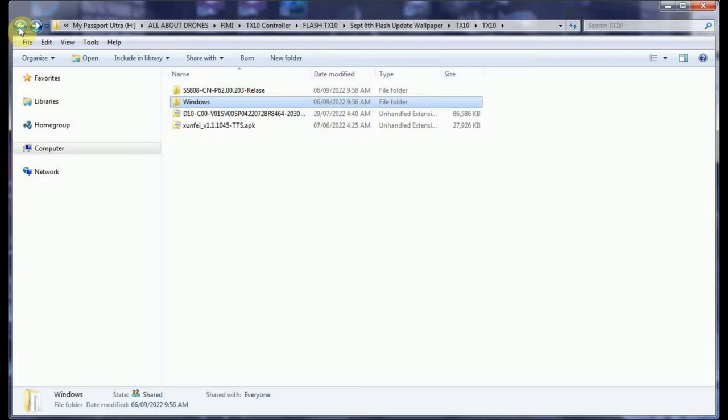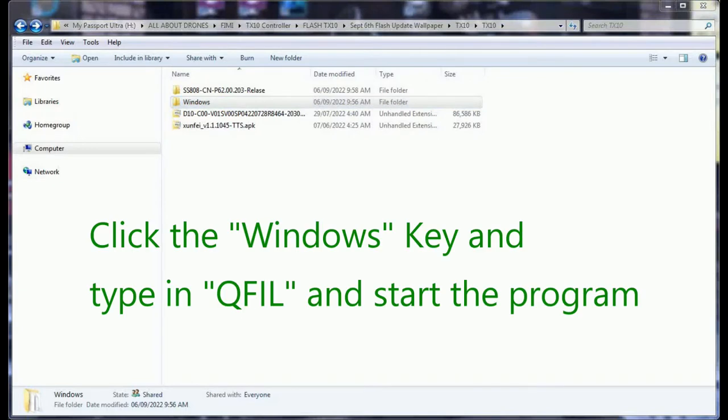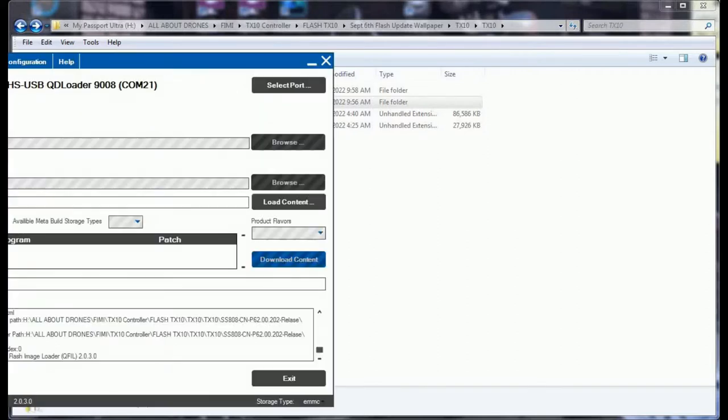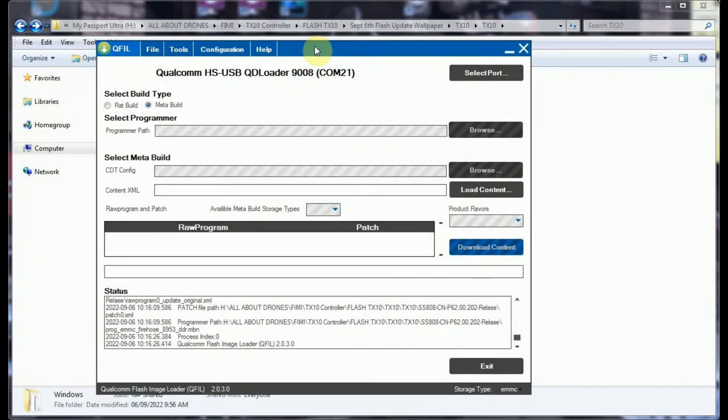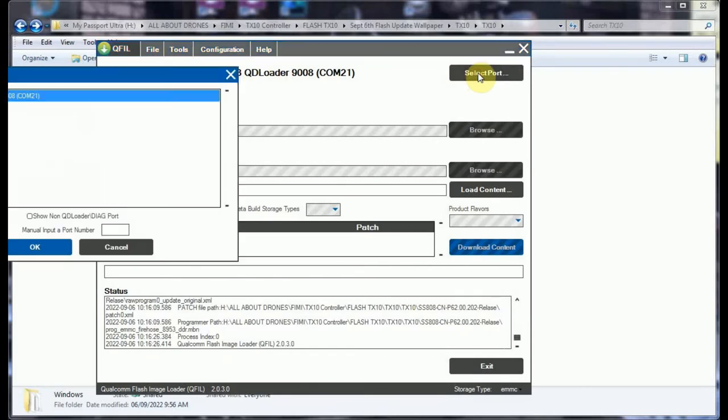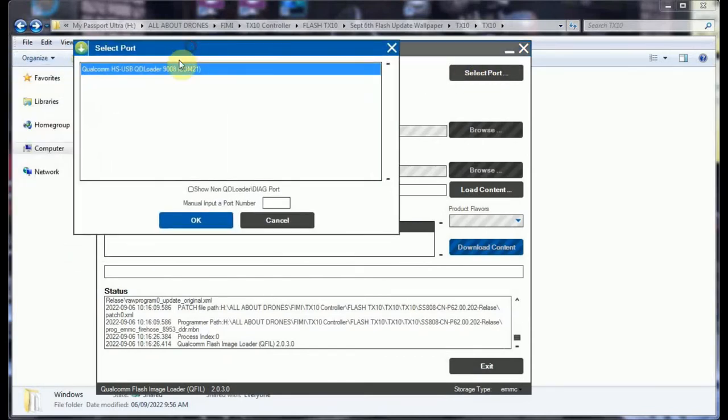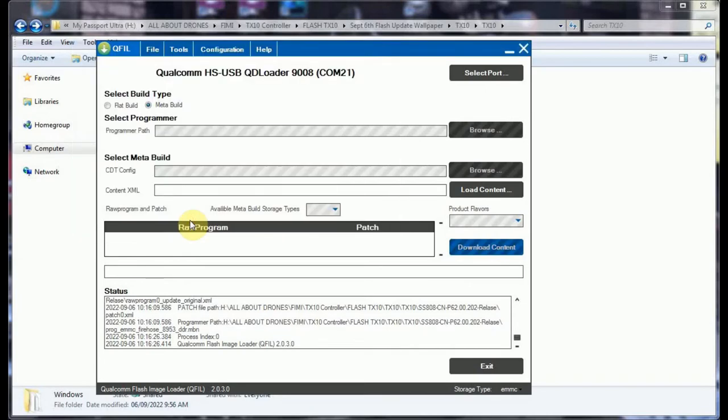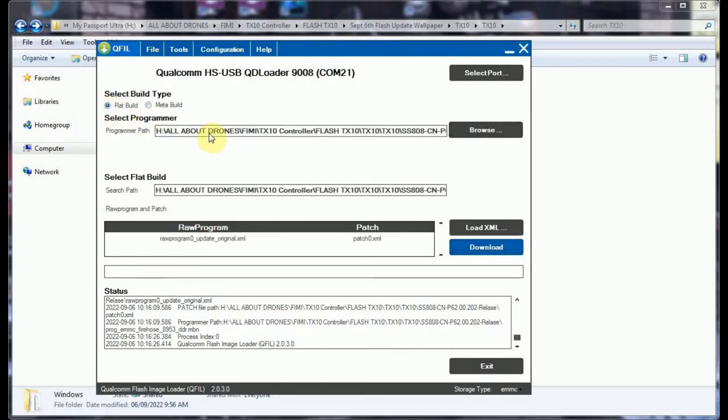Then we go and look for QFIL. We type in our search QFIL. Once it comes up, we select the port, it's automatically selected there, click OK.